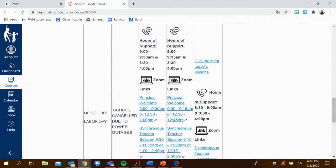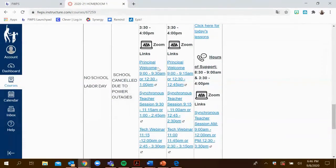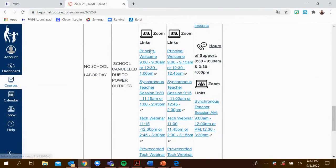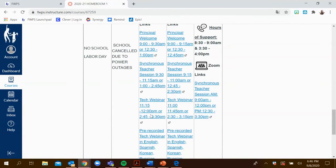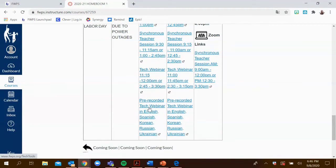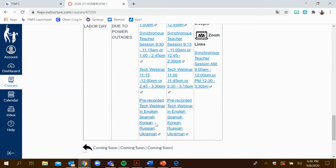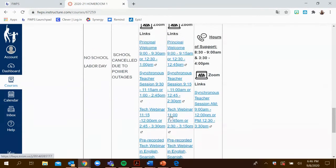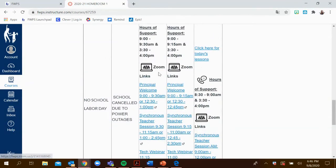For orientations, days one and two, there are Zoom links and there are three: a principal welcome, synchronous teacher session, as well as a tech webinar. The tech webinar is also pre-recorded in English, Spanish, Korean, Russian, and Ukrainian. That is on Wednesday and Thursday.